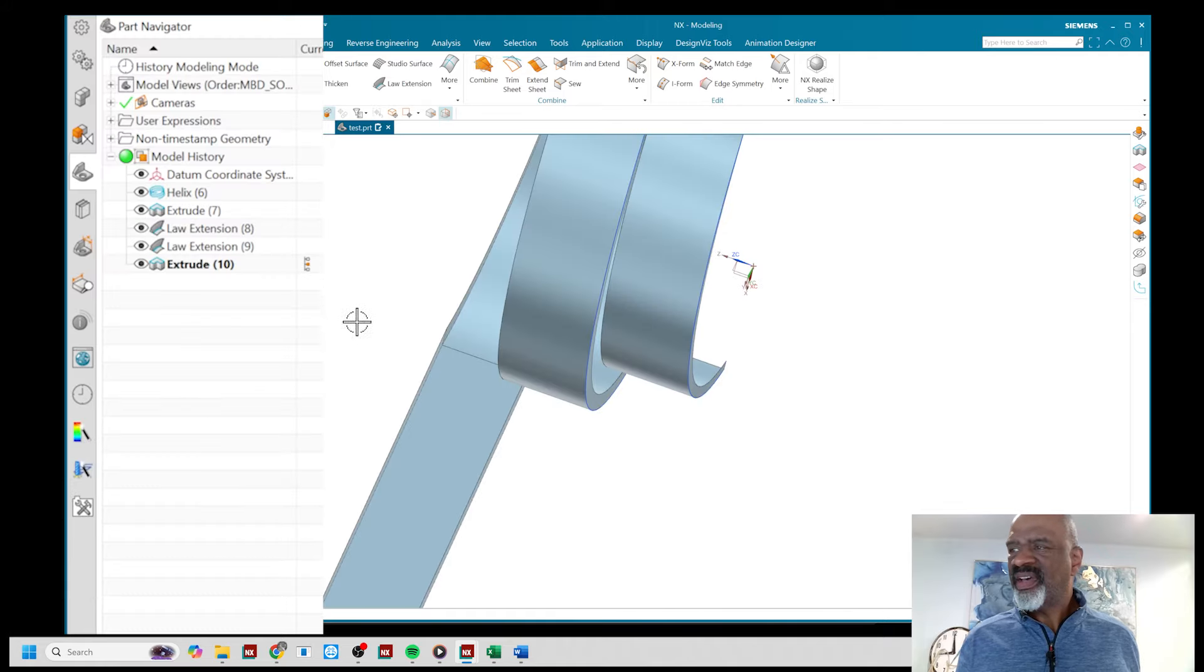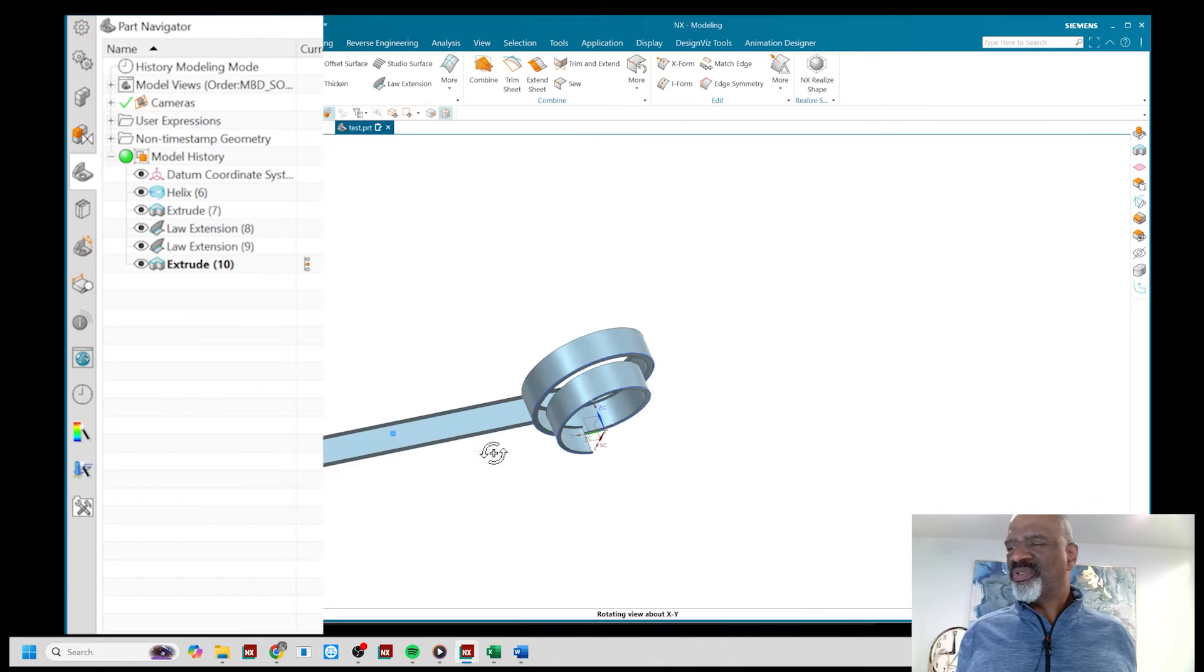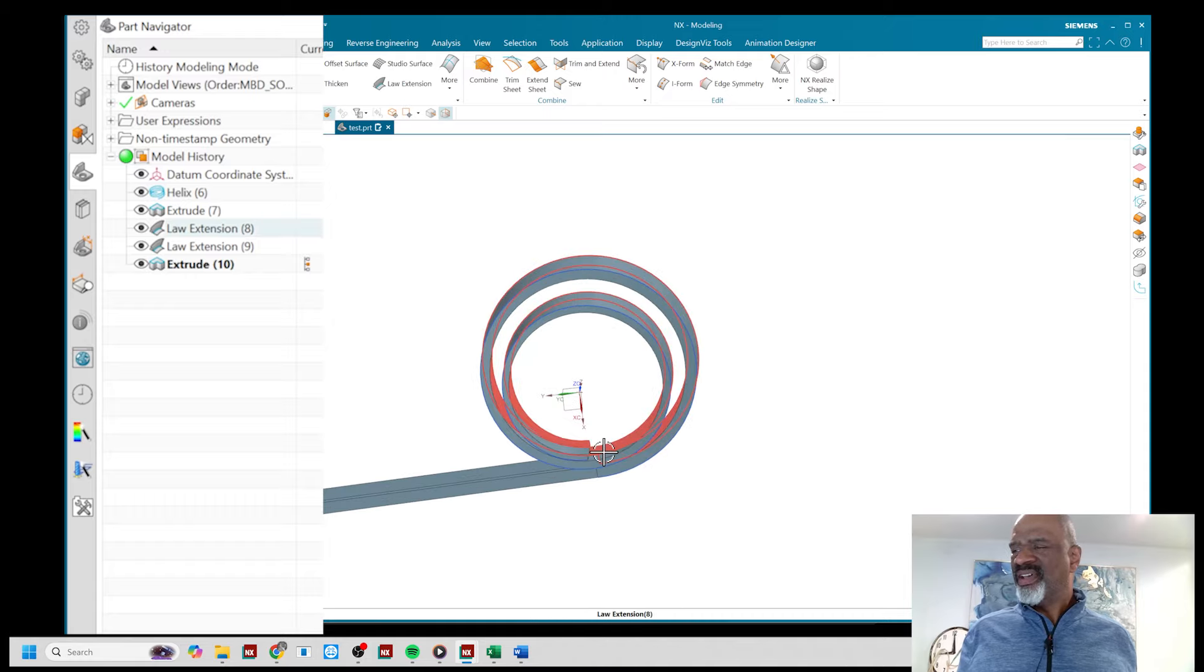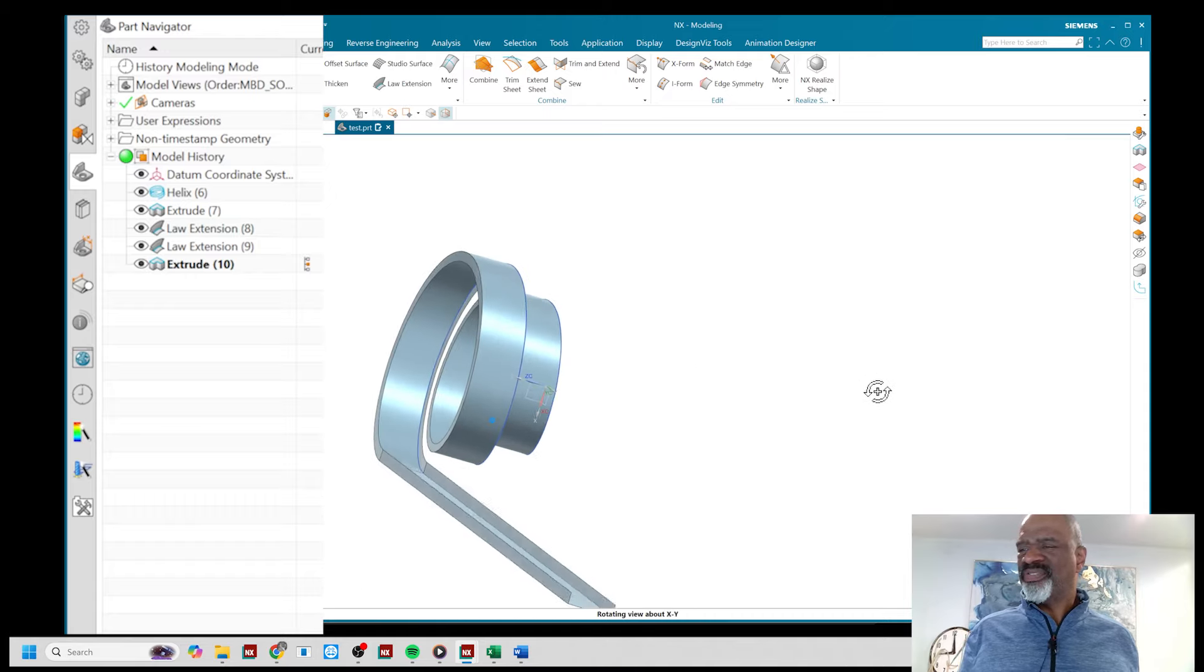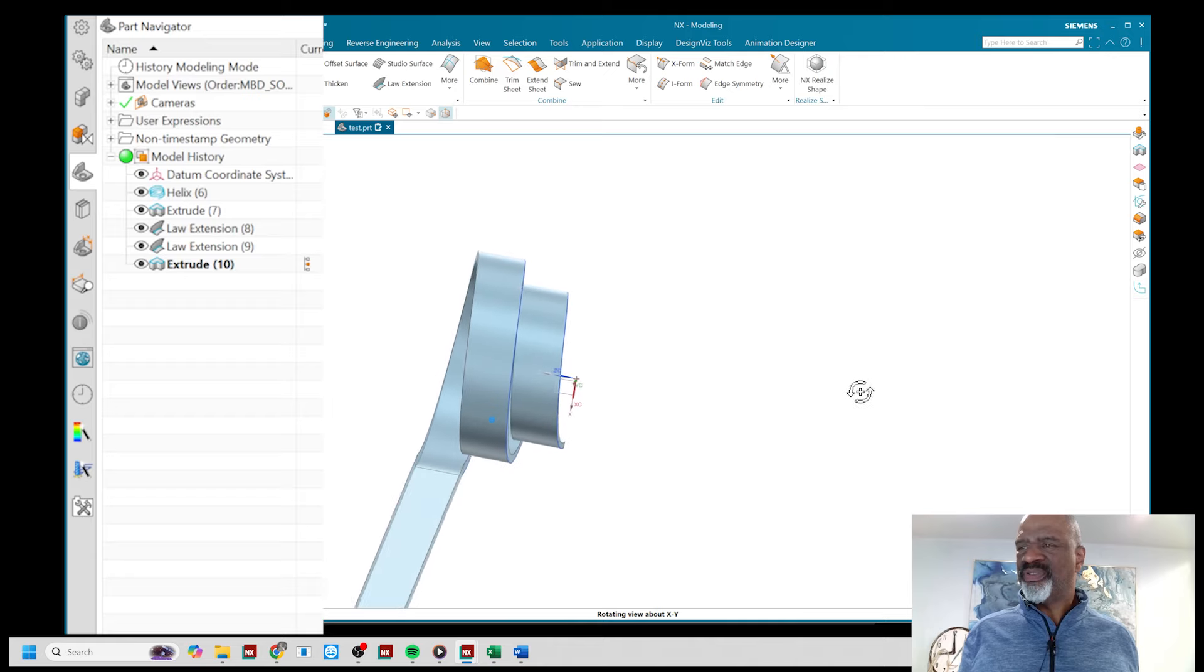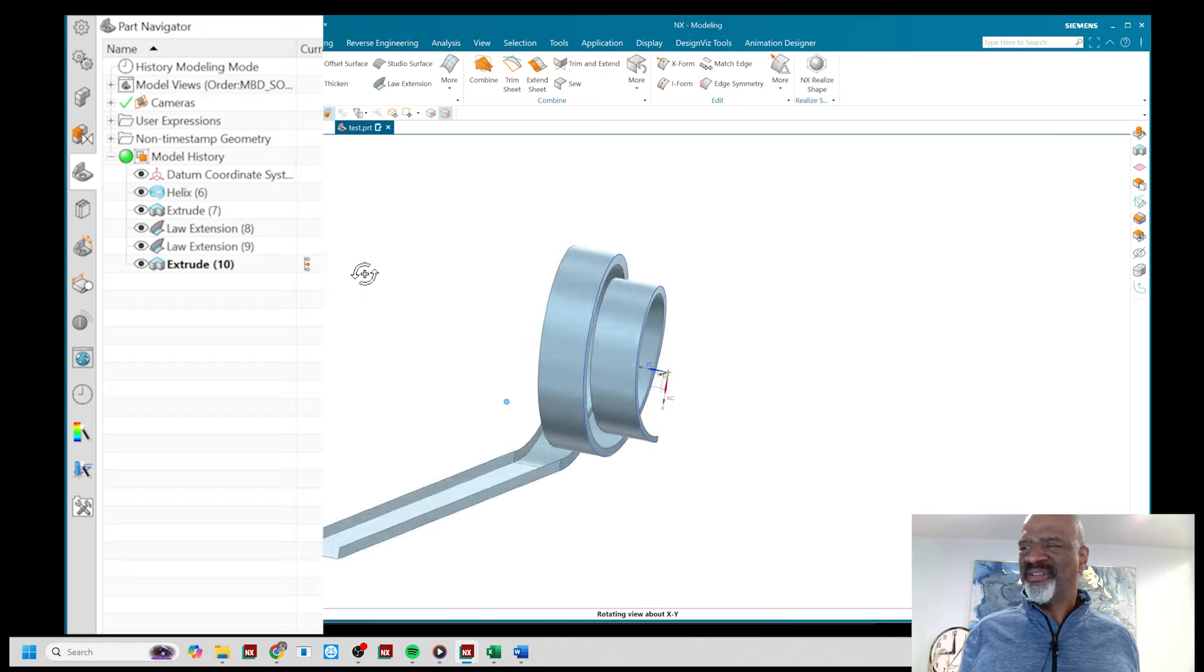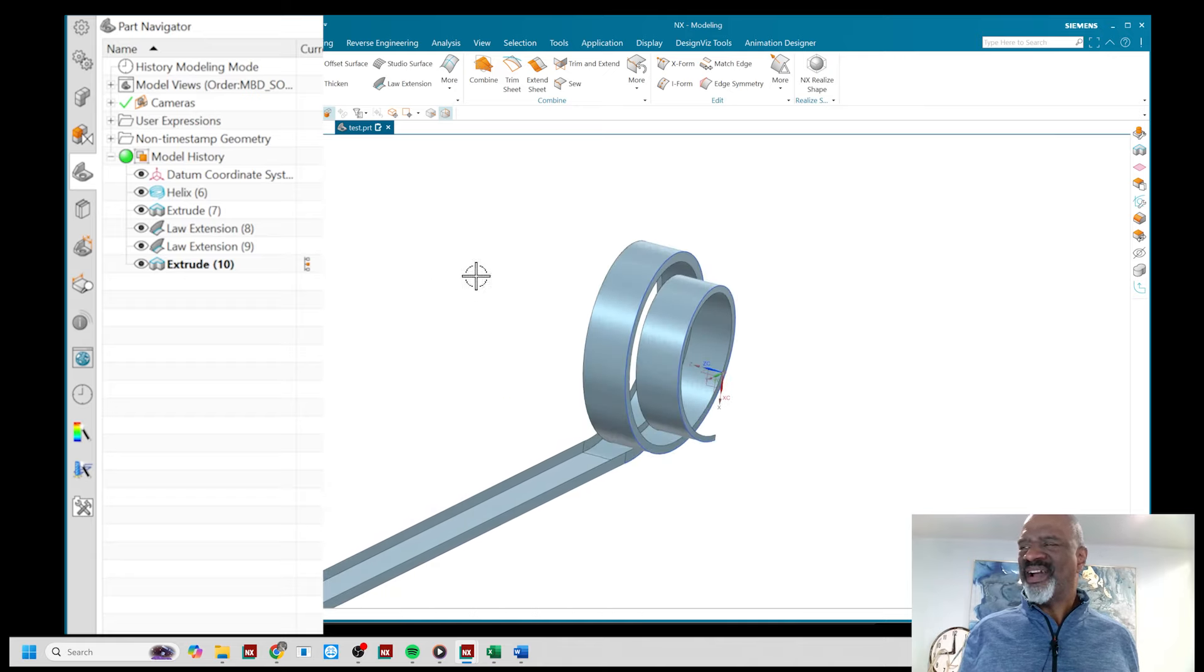I have now made something that's like a Hot Wheels track where at the end it would come out the other side. So there's your Christmas gift for your young person, a little Hot Wheels track that goes in this converging helix.